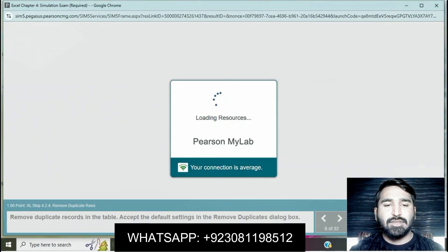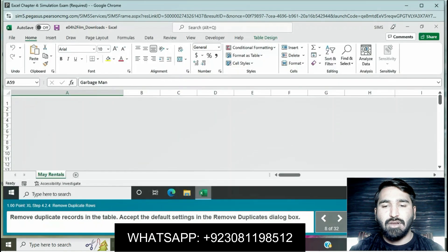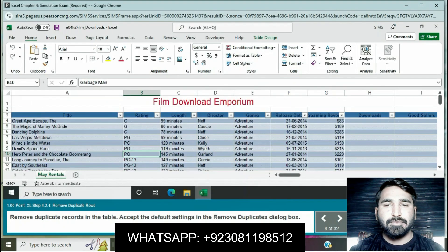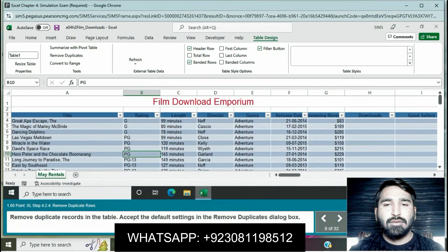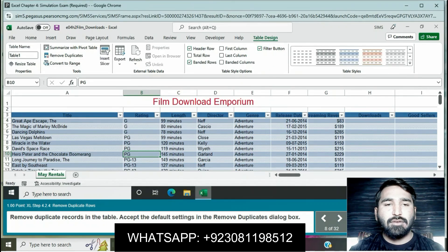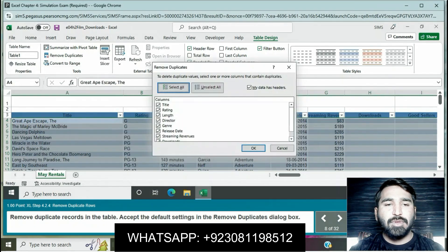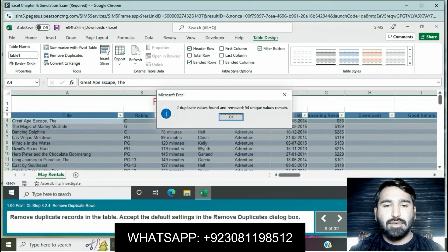Remove duplicate records in the table, accepting the default settings in the Remove Duplicates dialog box. Click on Table Design, click Remove Duplicates, select all, and press OK. Two duplicate values were found and removed; 54 unique values remain. Press OK.